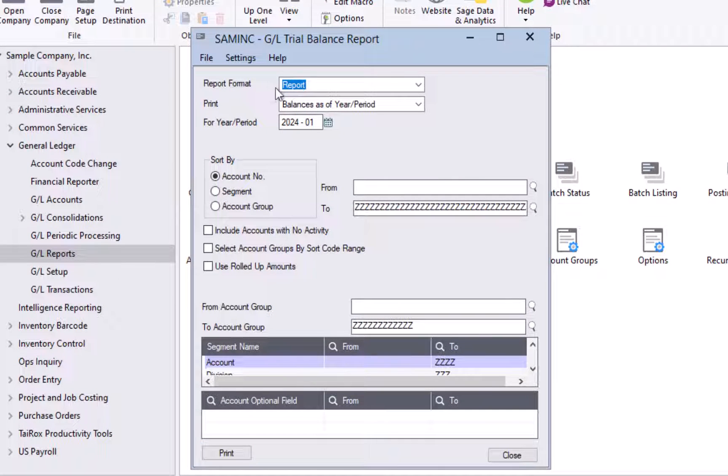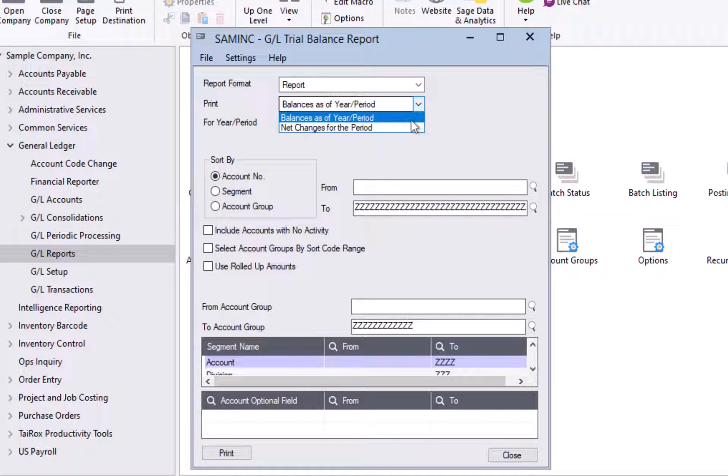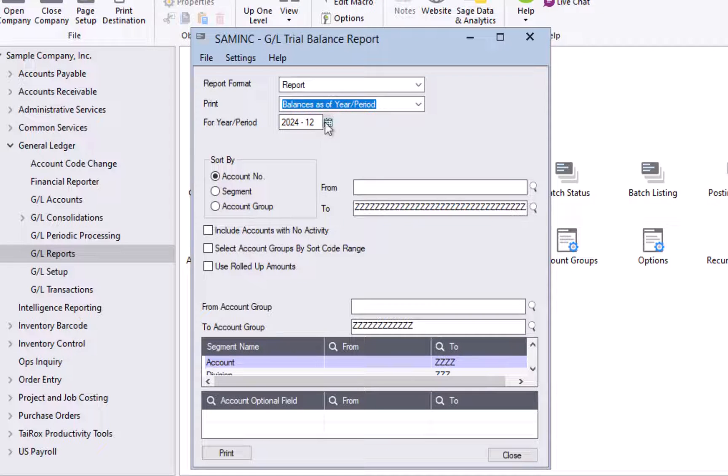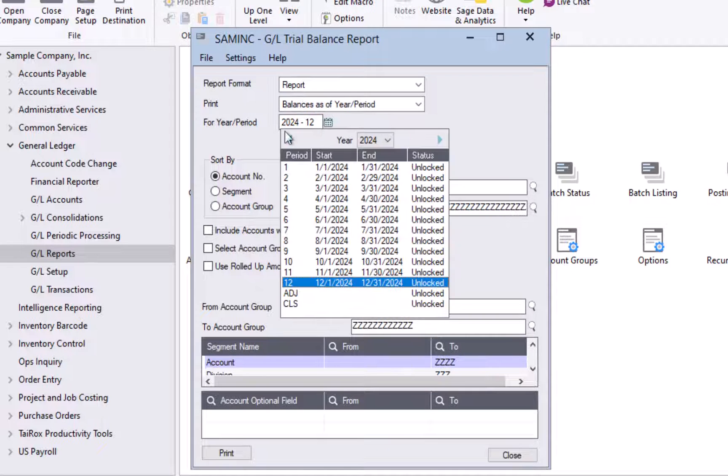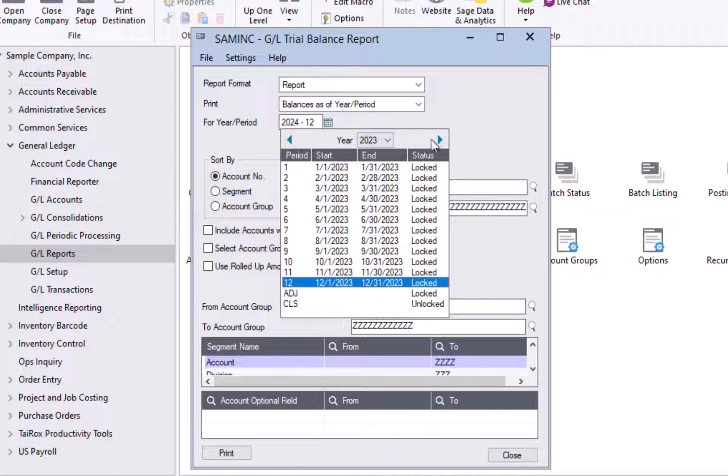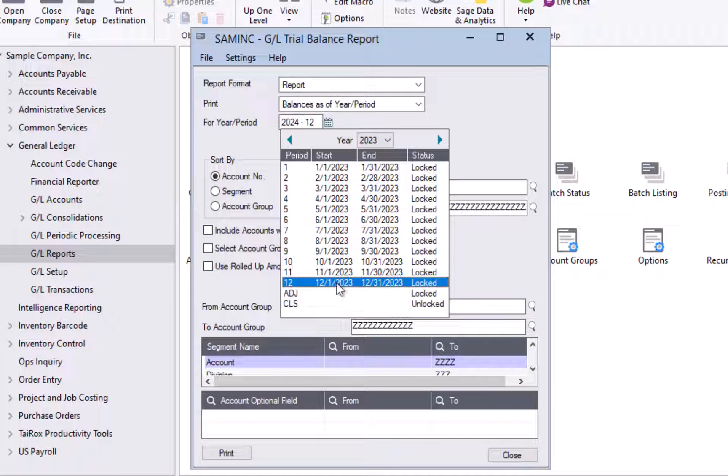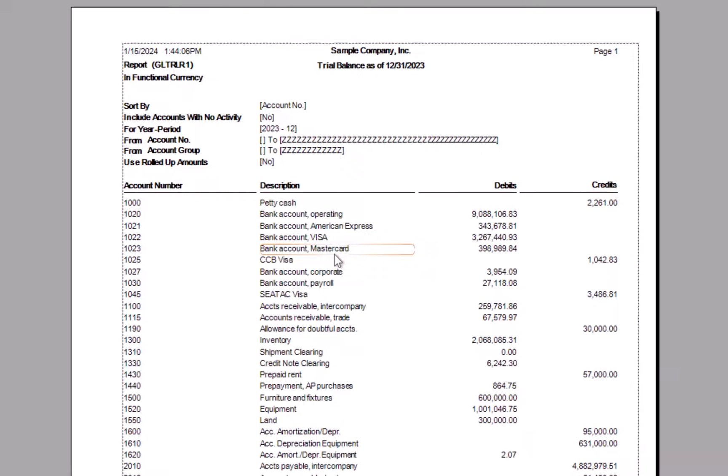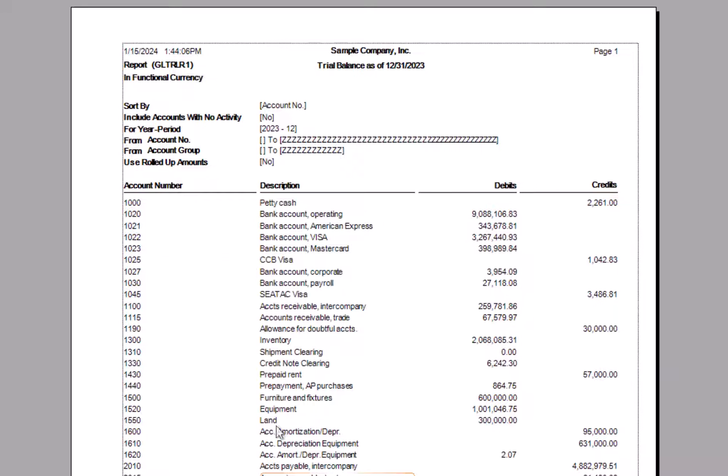Most commonly though, we use just the report, which will include just the posted entries. And in the print type, I have two options here balances as of a year and period and net changes for the period. I'm going to run balances for the year and period, and I'm going to run this for last calendar year. So by clicking on the calendar icon here, I do get a nice little calendar view showing all my fiscal periods for the year. And I'm going to select the last fiscal period for the prior year, which is 2023. And I'm going to hit the print button.